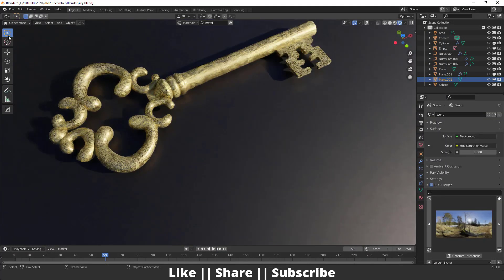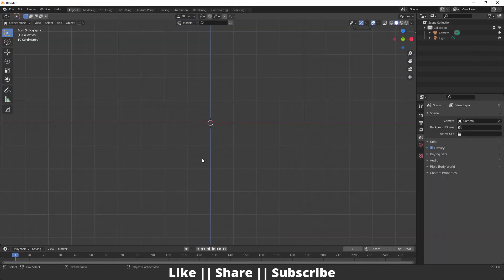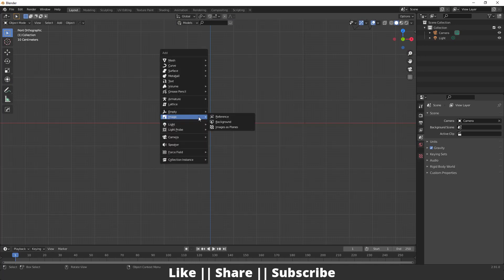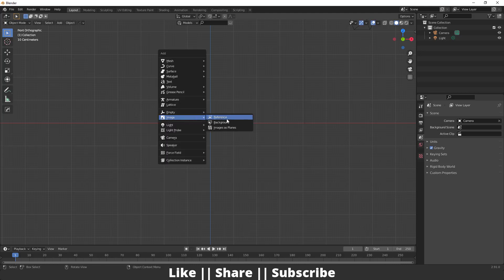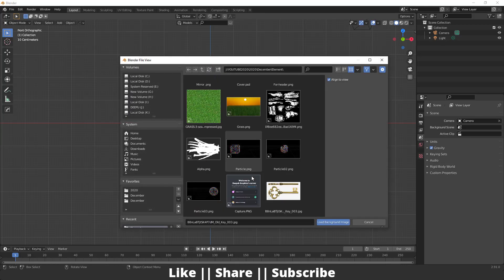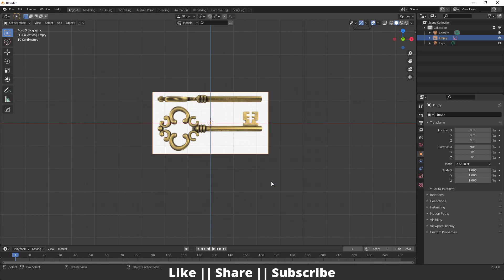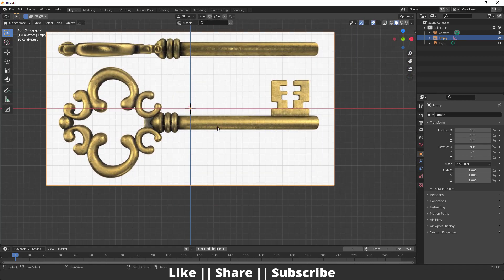First of all I'm going to start a new file, and then I'm going to import one background reference image. For that I'm going to press Shift+A, go to the Image section, select Background, and call this image — that is our reference image.